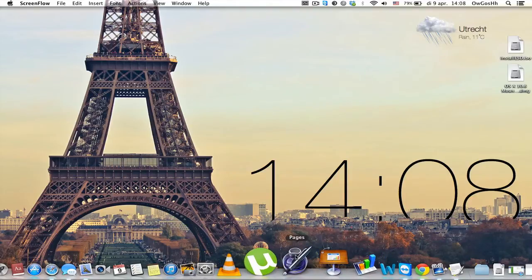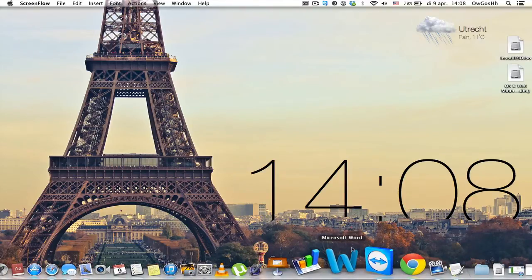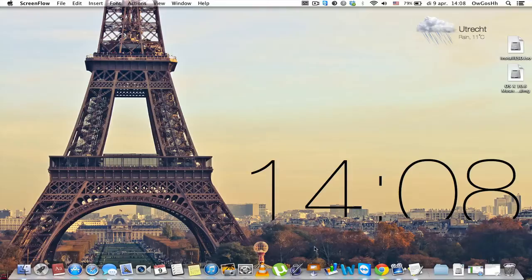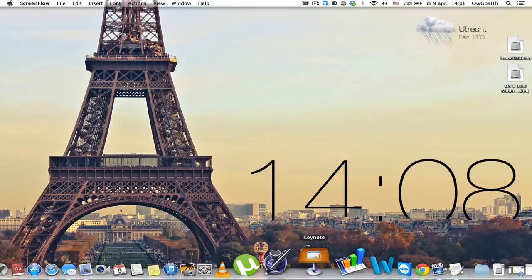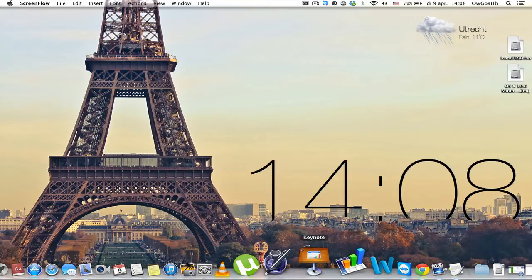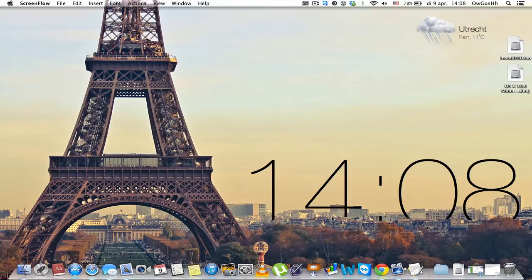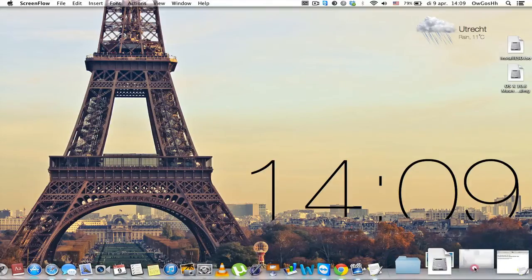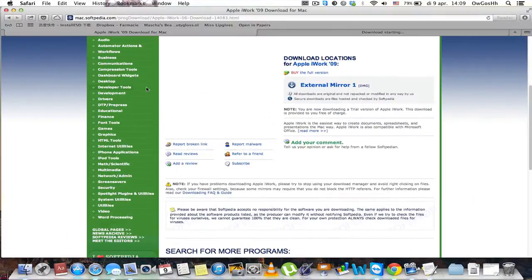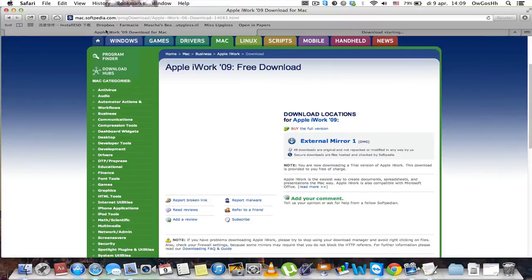Pages is just like Word. I also have Word by the way. Keynote is just like PowerPoint and Numbers is just like Excel. Now what you want to do is go to Safari and go to this site.